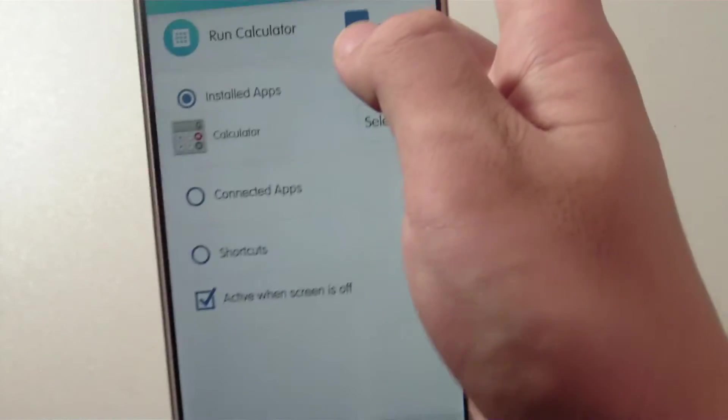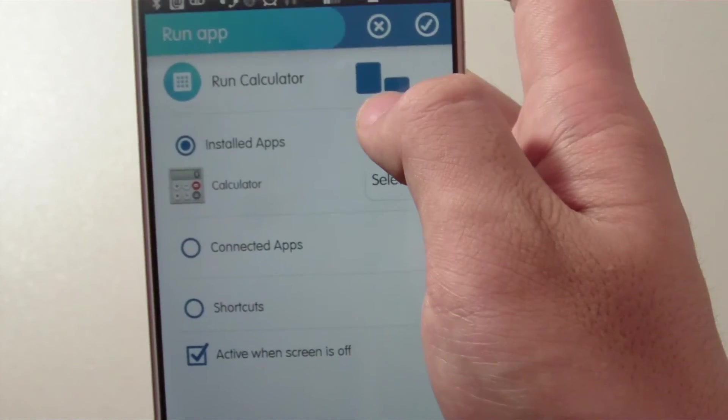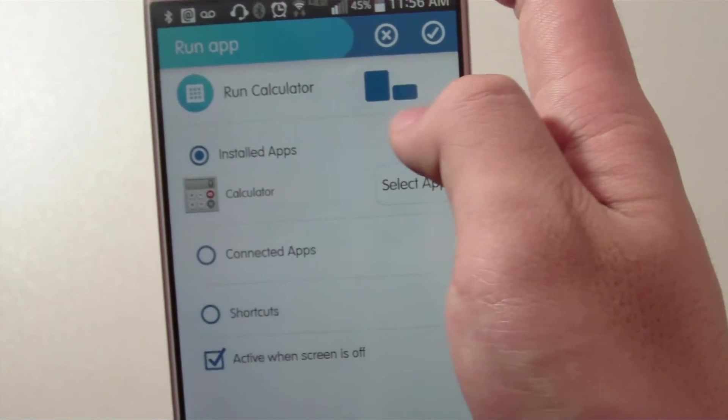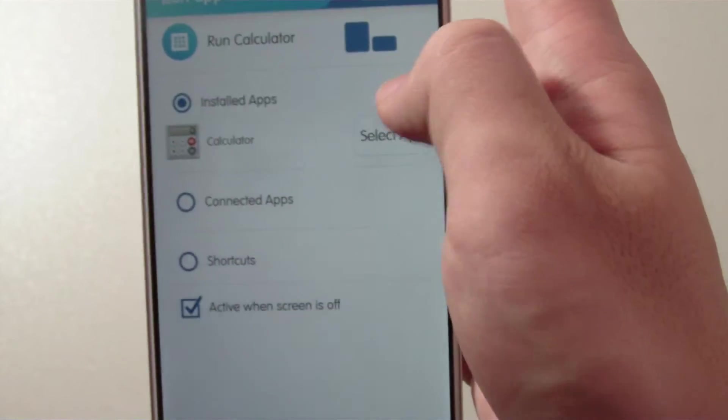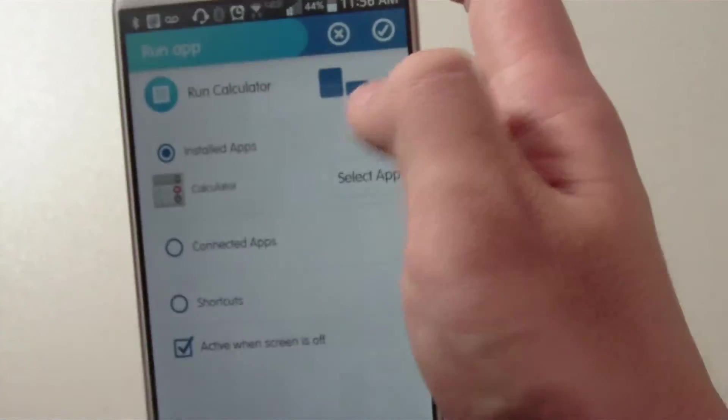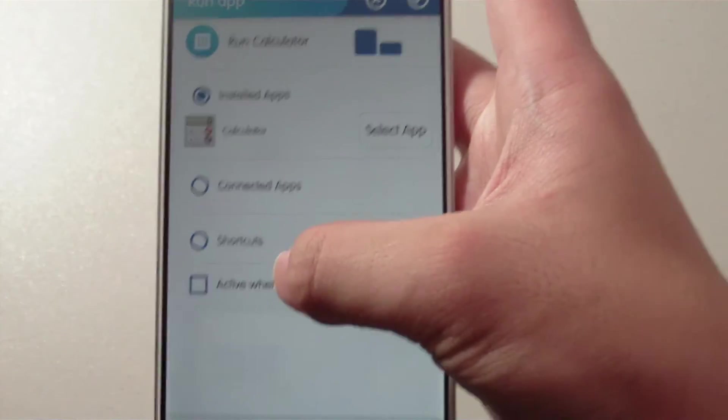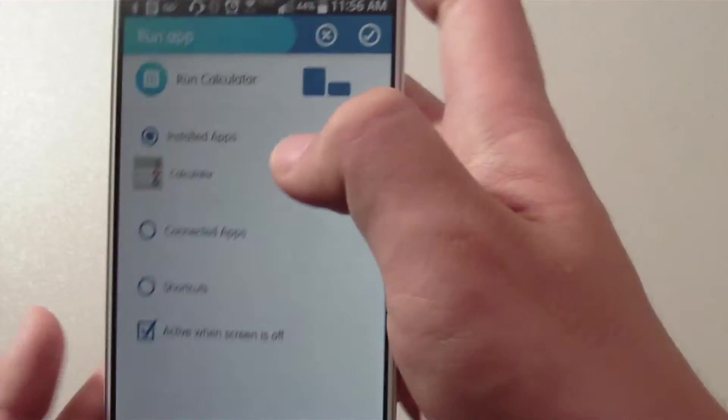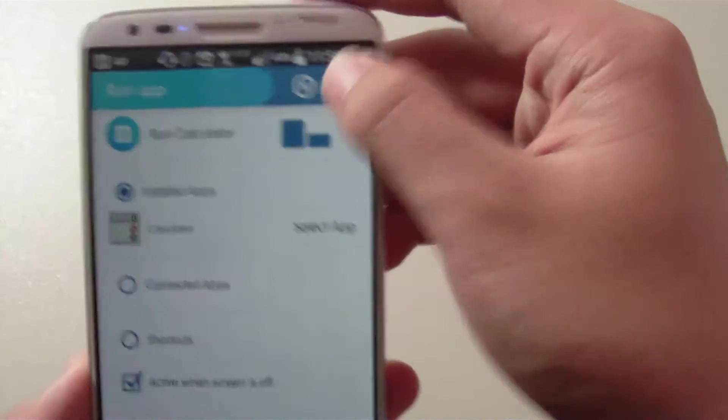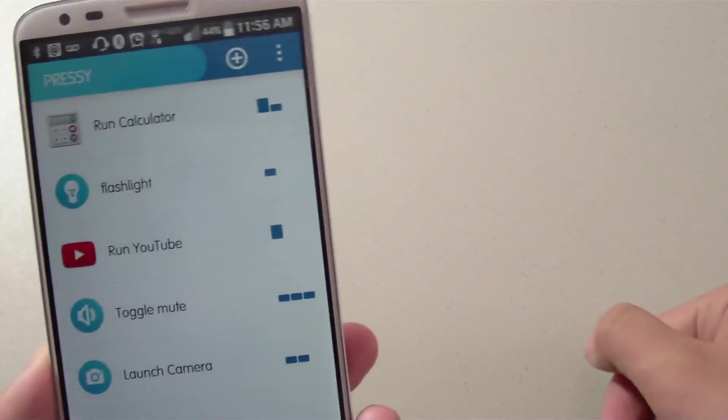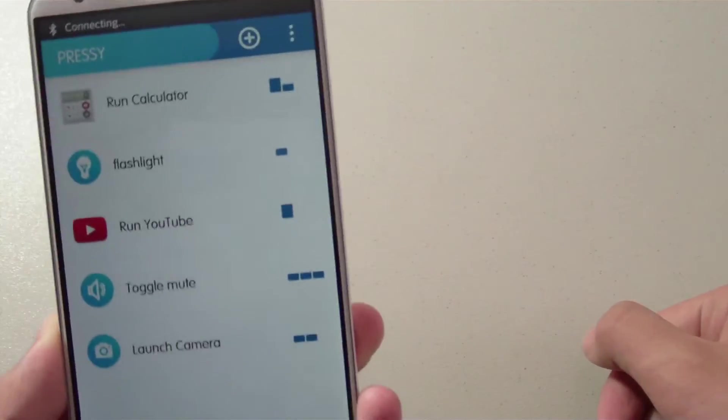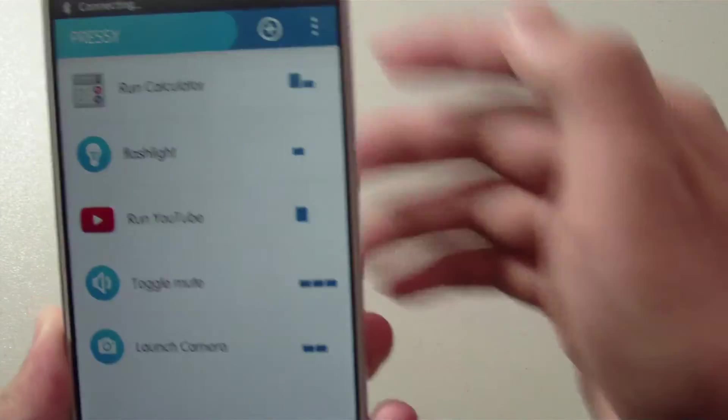For this one I'm going to go with long press, short press. We have our command all set and ready. We can just tap on the check mark to save it.